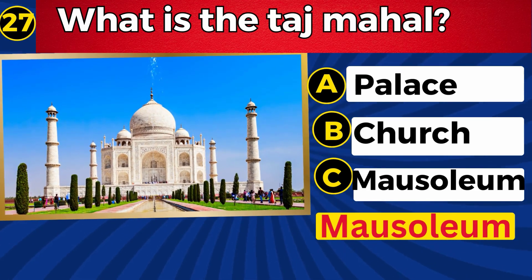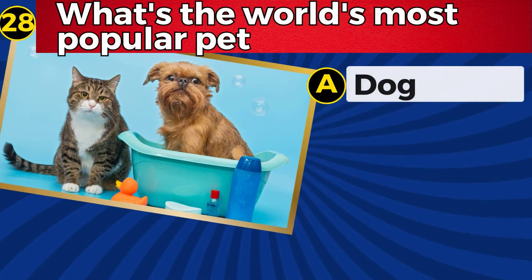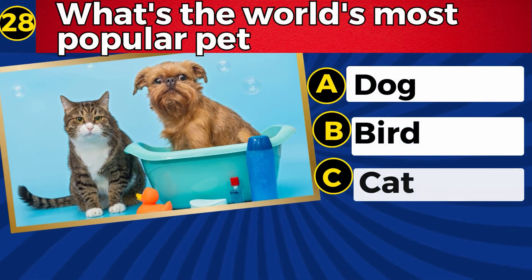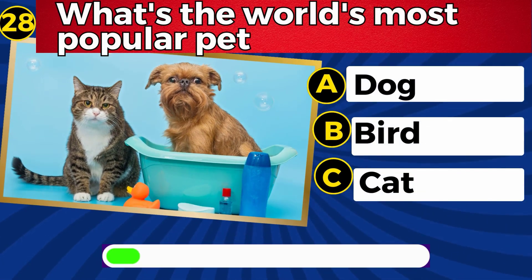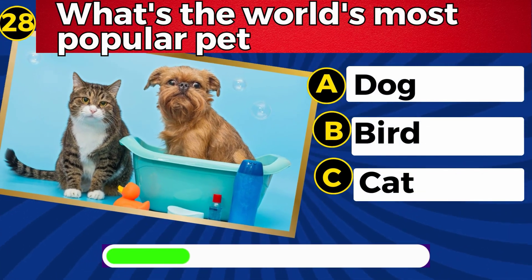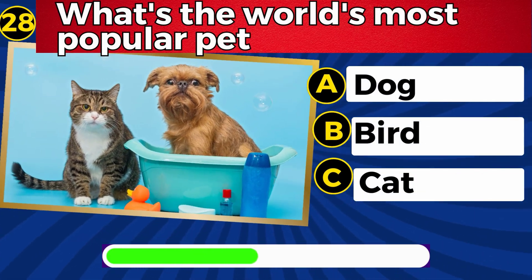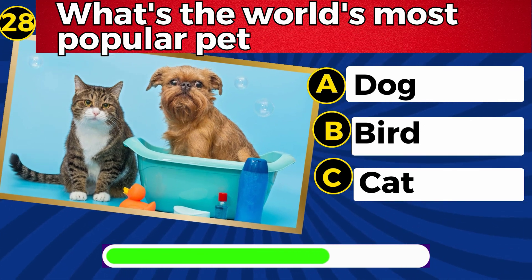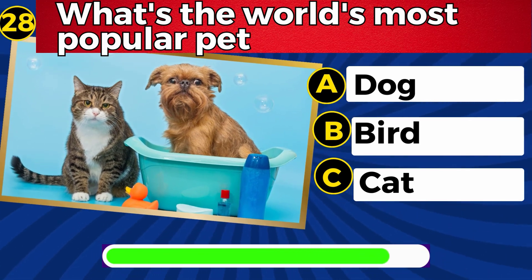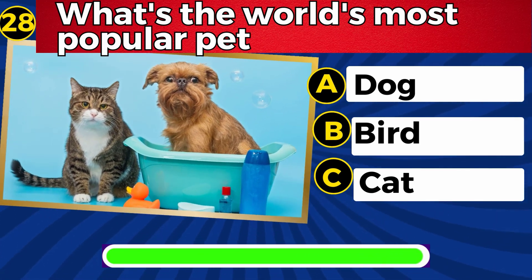What is the world's most popular pet? Dog.